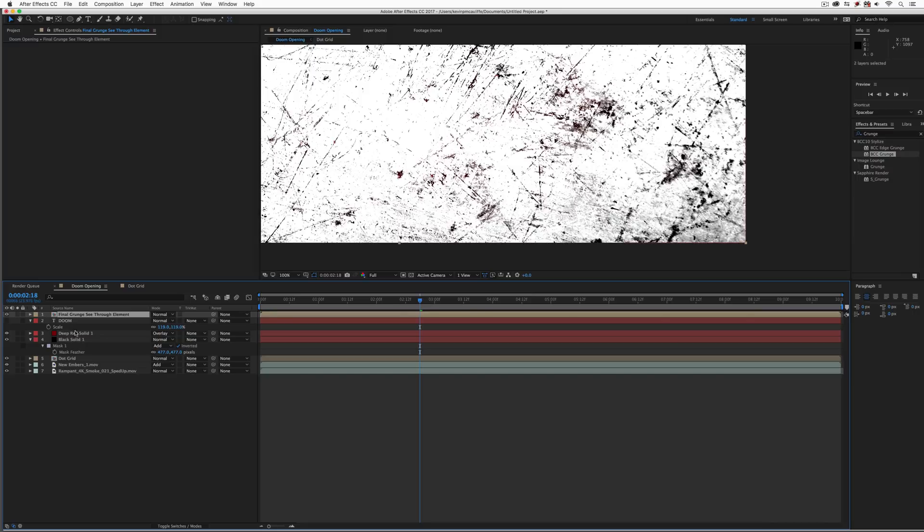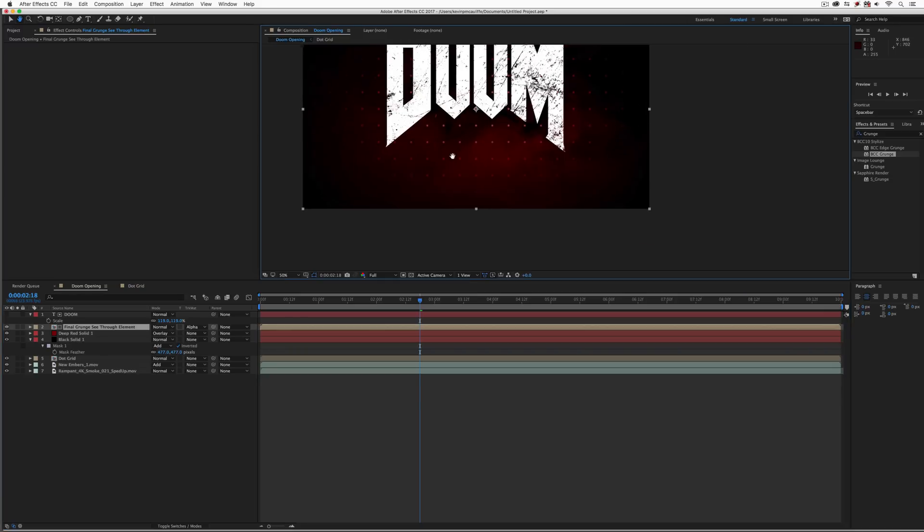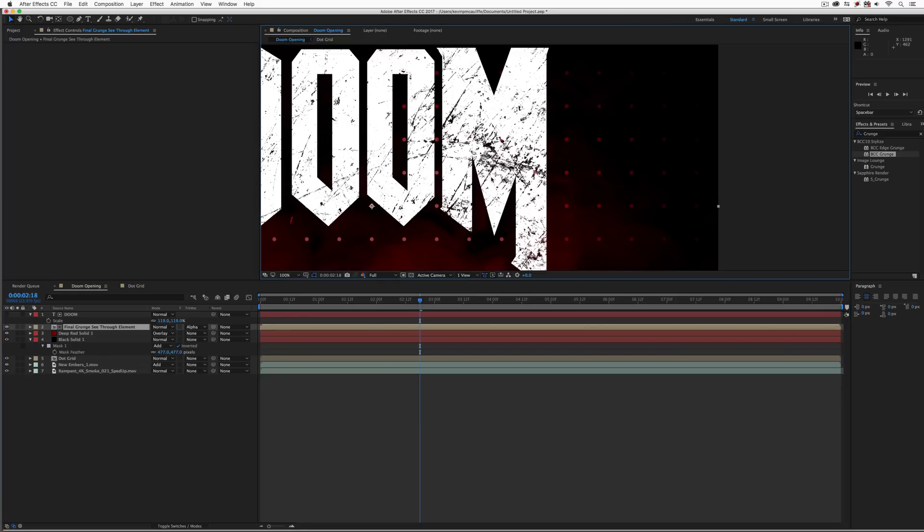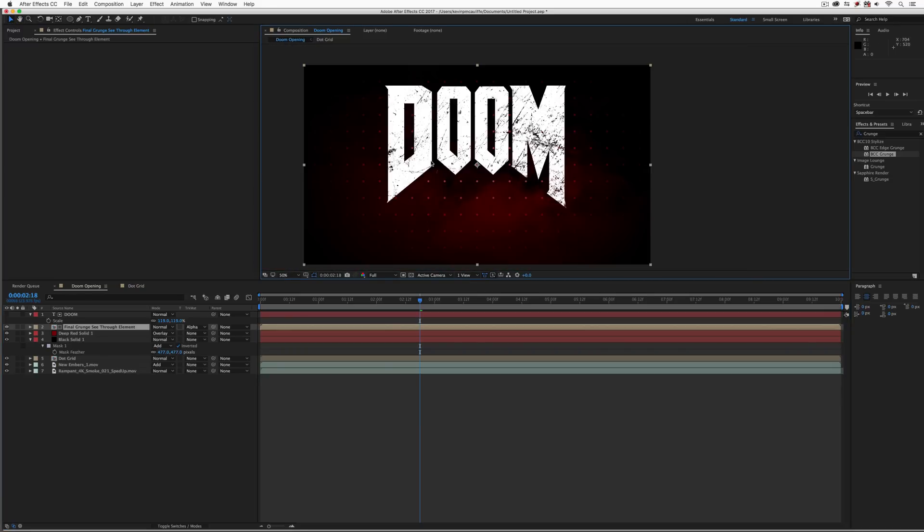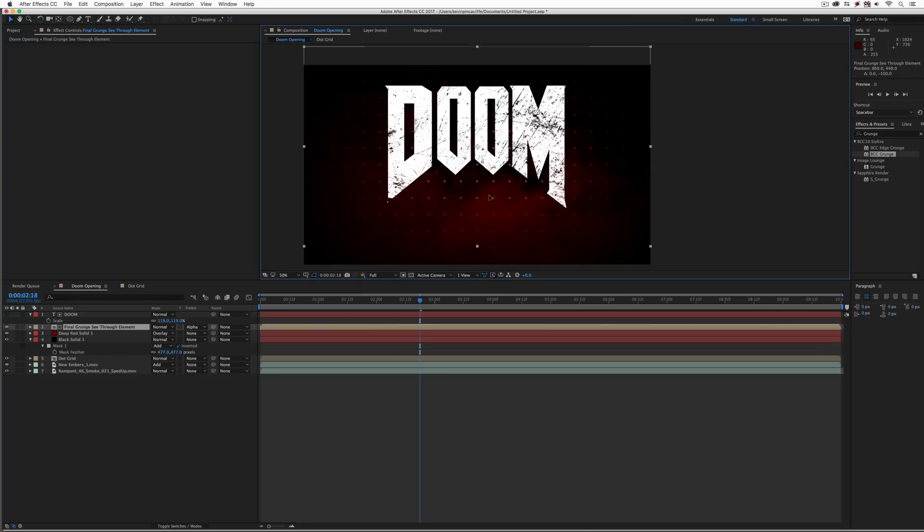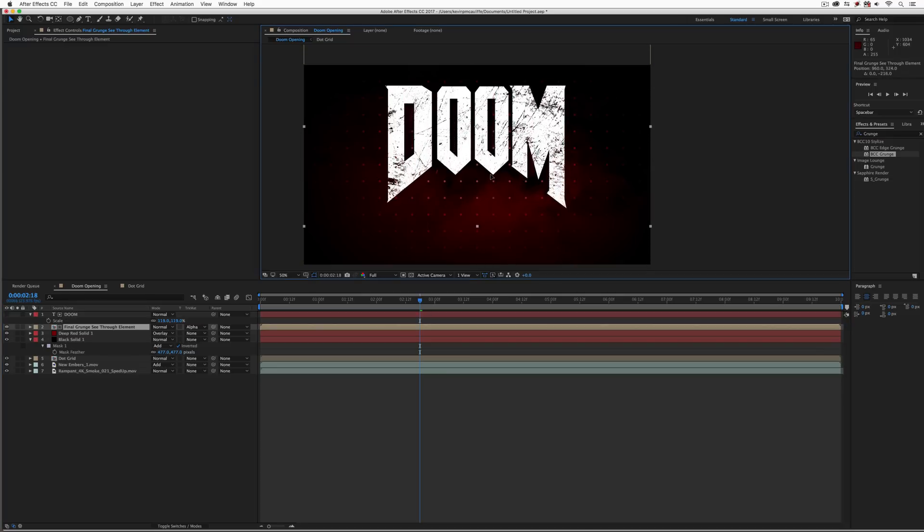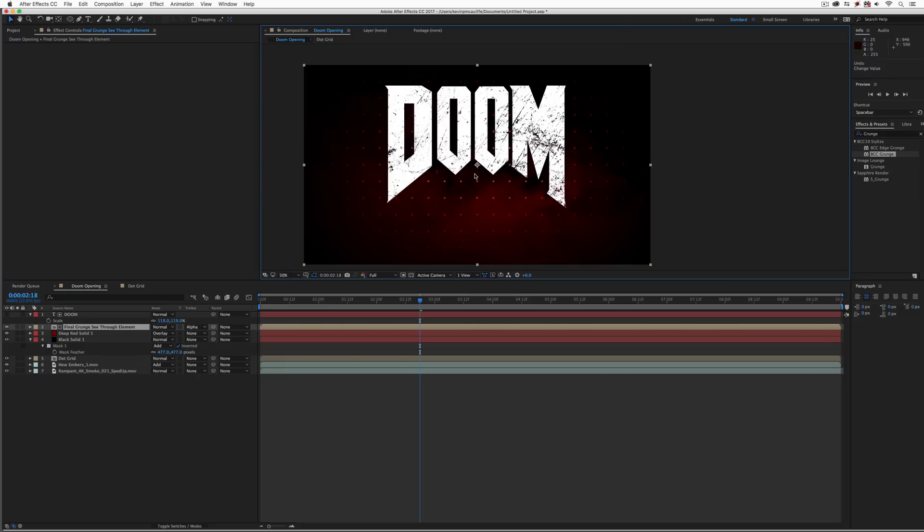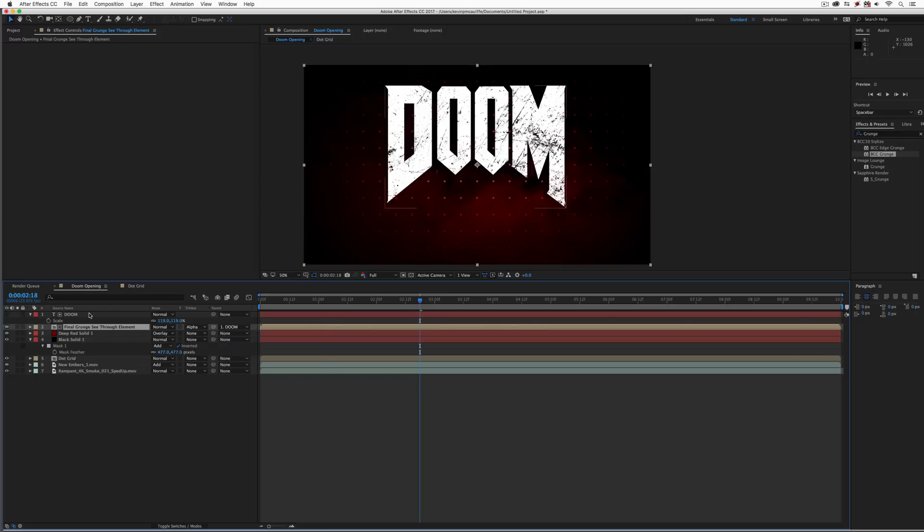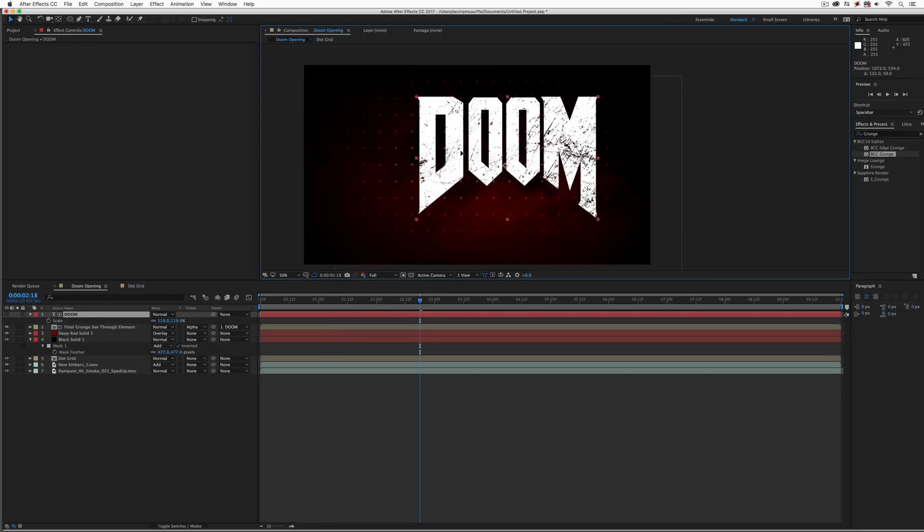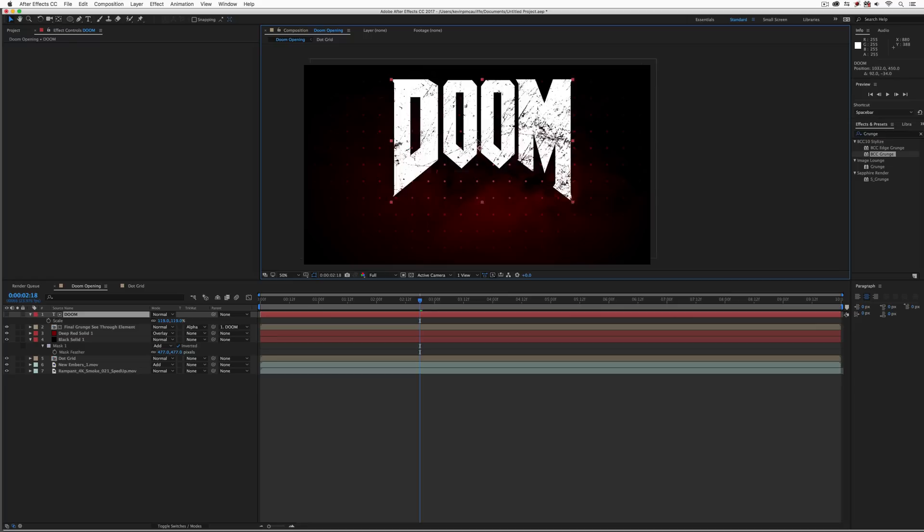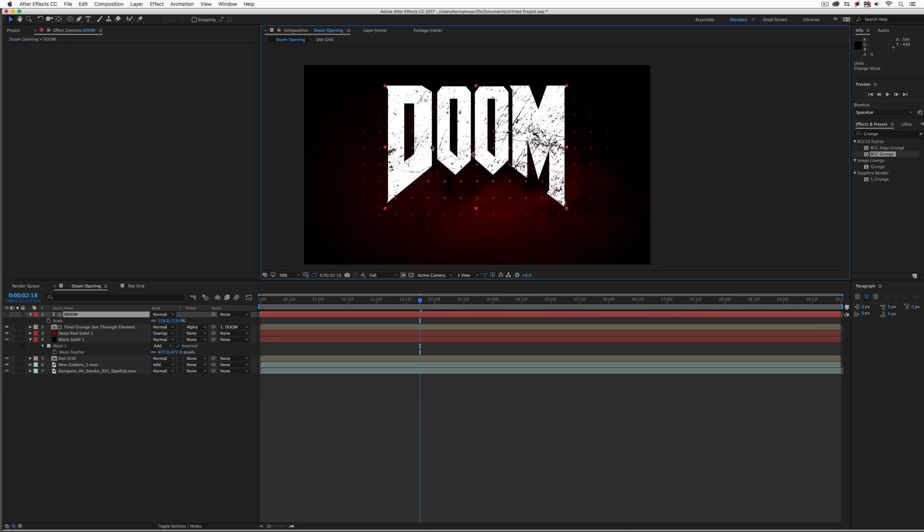So what we're going to do is do one last precomp here. We're going to call this final grunge see through element. Once we have that, we can now take that. We can now use our doom element as our alpha track matte. And you'll see now there is our doom element with the ability for us to see right through the grunge into the background. And if we think that the grunge is not enough or we want to reposition it, we have the ability to do that right here. Now one thing that I always like to do just for my own peace of mind is I will normally take this grunge element and I will parent it to the text element so that I can take the text element and move it and that grunge element will move right alongside it.